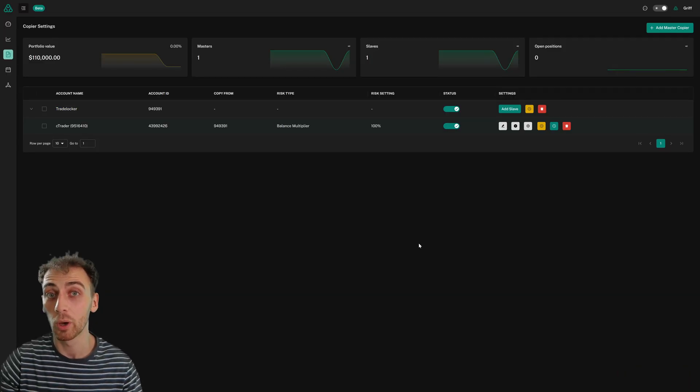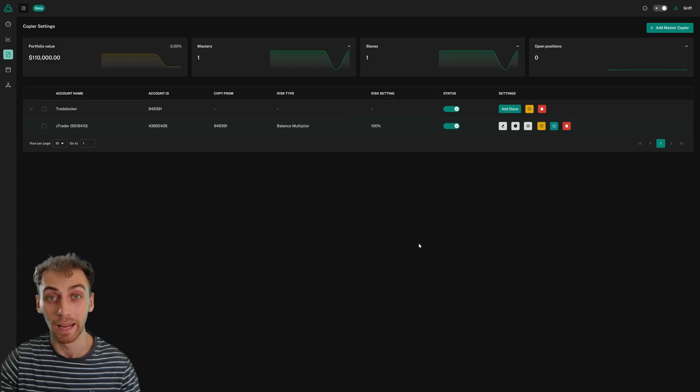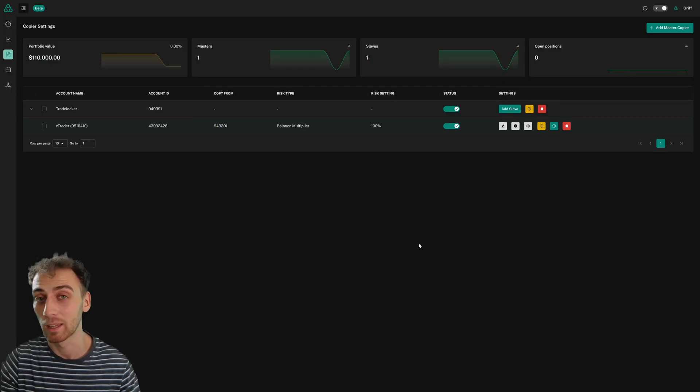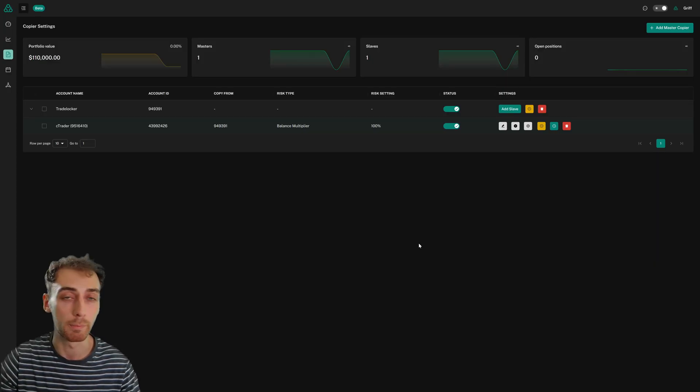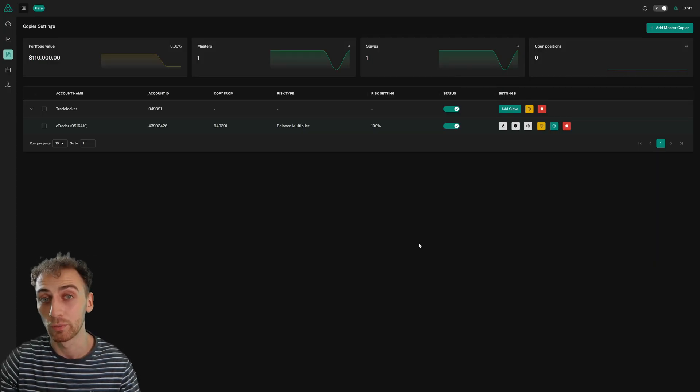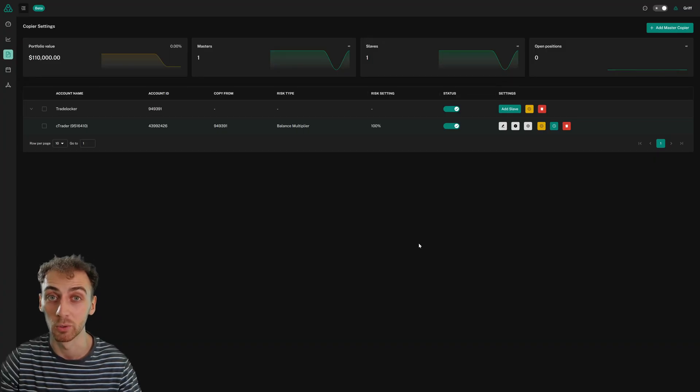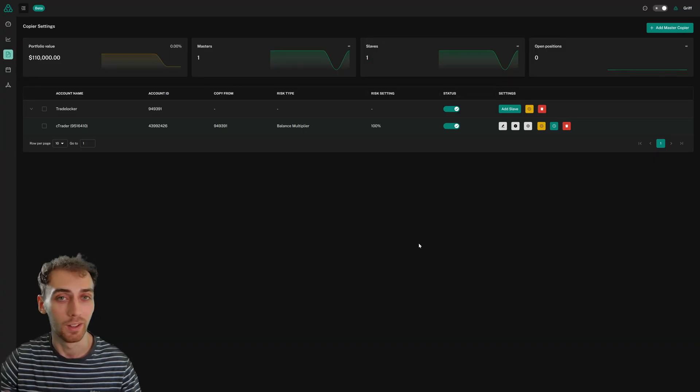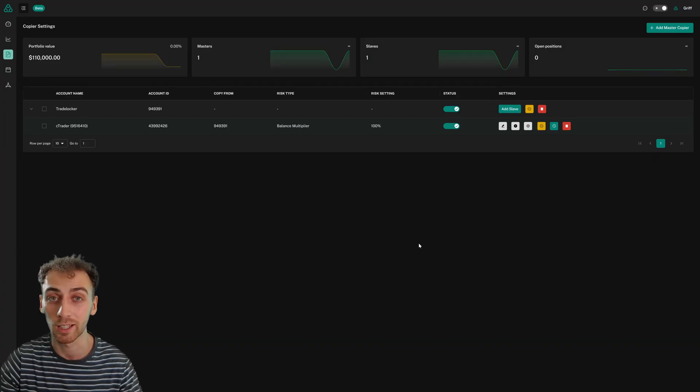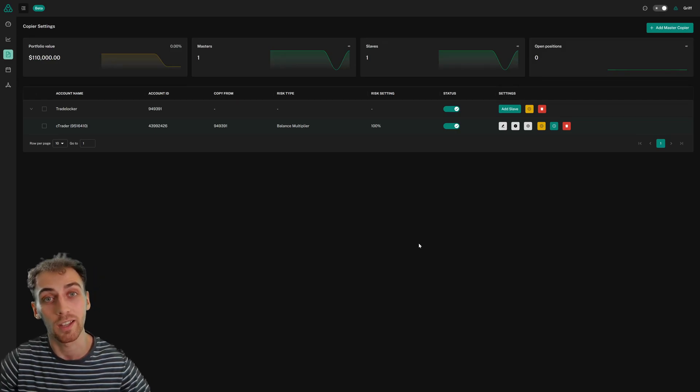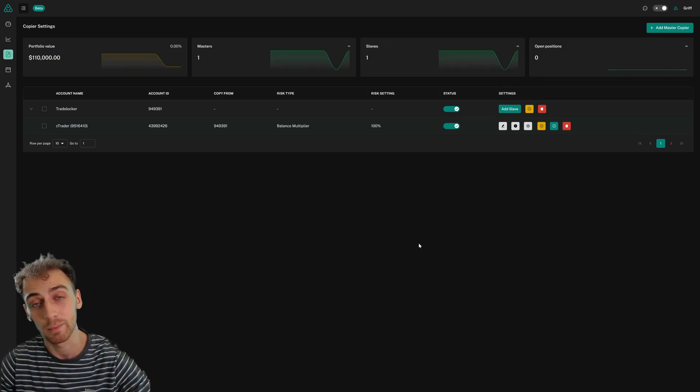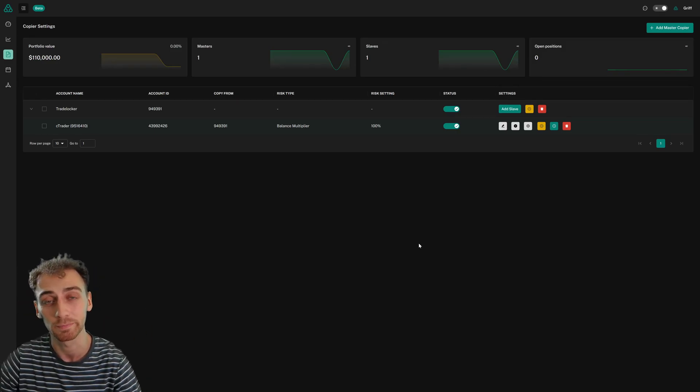So obviously, do note that beta just means that there may be some small bugs. So just contact support if you spot anything strange and our developers will fix it for you super quick. Thank you so much for supporting Traders Connect and watching to the end of this video. Let us know if you have any questions and we'll see you next time. Thank you so much.